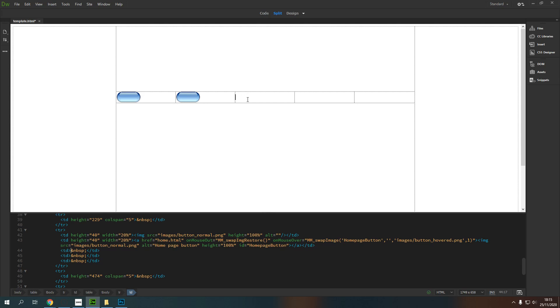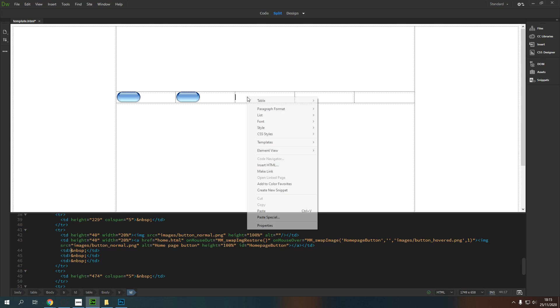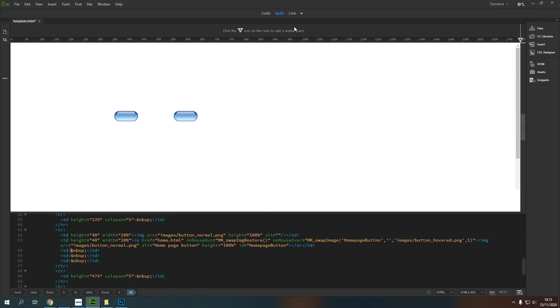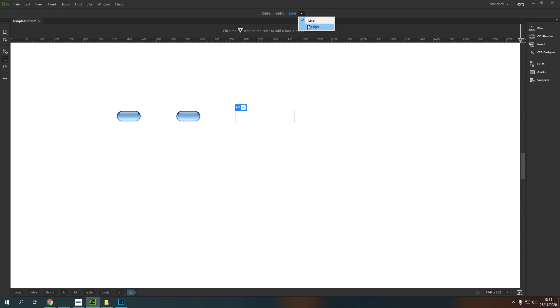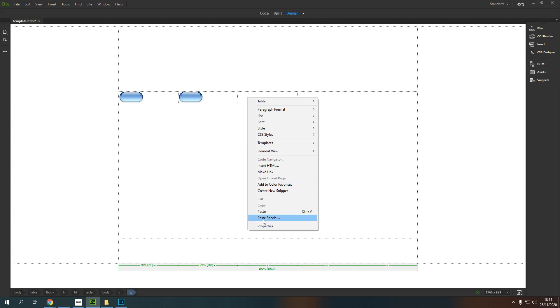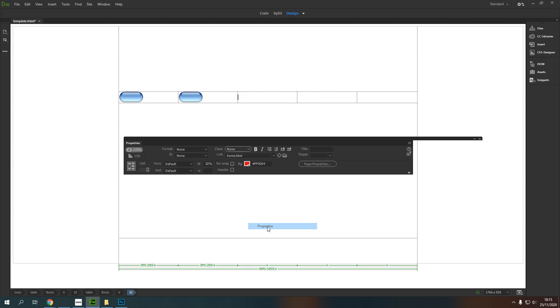So with clicked in where you want to insert this, we can right click and we can go down to properties. Now you can go down to properties as long as you are in design mode, not live mode. If you're in live mode, it's not going to work. So make sure that you are in design mode up here and then we can right click and we can go down to properties.